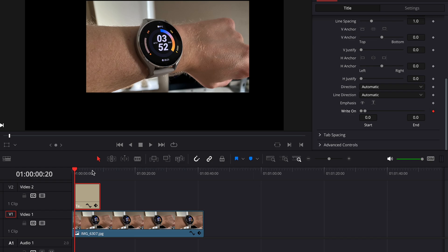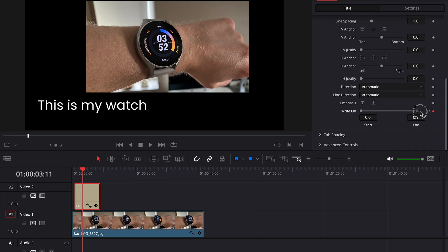Now let the timeline advance to where you want the whole text to have been written out, like here for example, and then drag the right dot back all the way to the right.